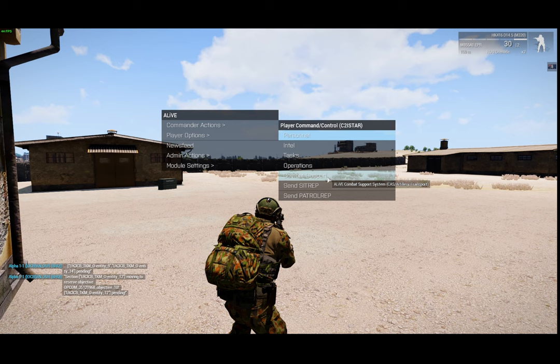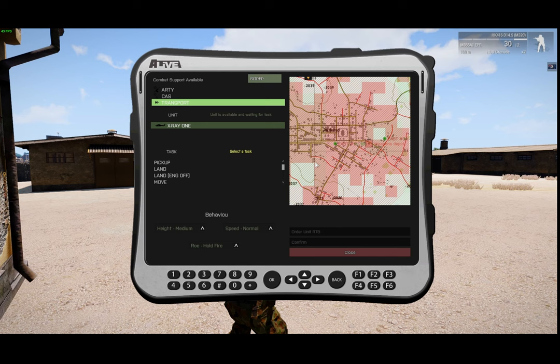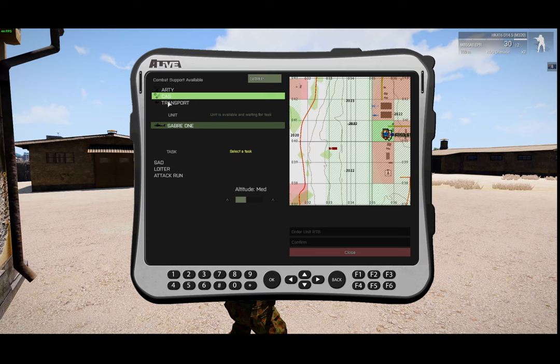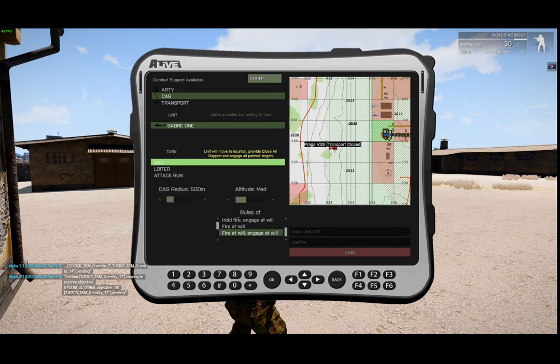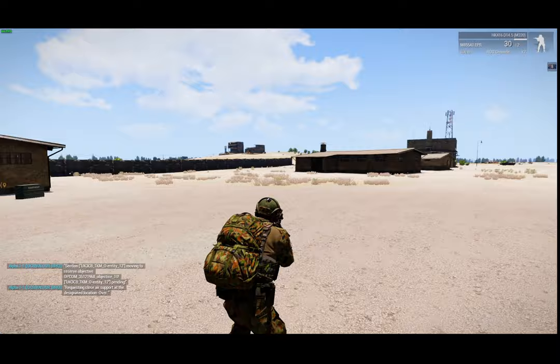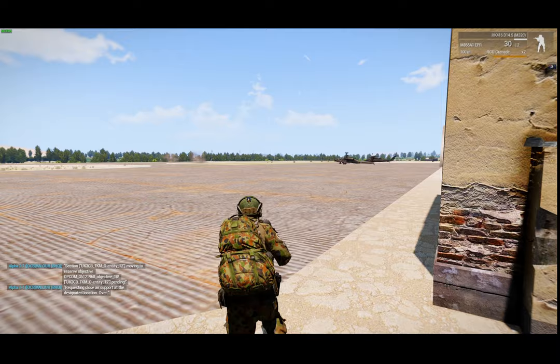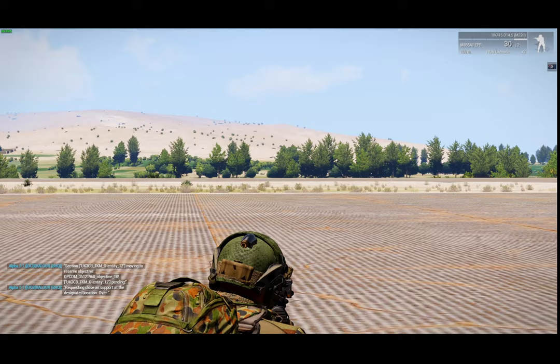Go back to commander actions, combat support. Now this enables you to use the artillery, CAS or transport. And I'm going to use CAS. I'm going to go to Sabre 1, search and destroy in that location. The rules of engagement, CAS patrol radius, and the altitude, and I'm going to confirm. So you'll see the chopper's now spooling up and it'll go and perform CAS tasks at the location I've asked it to.